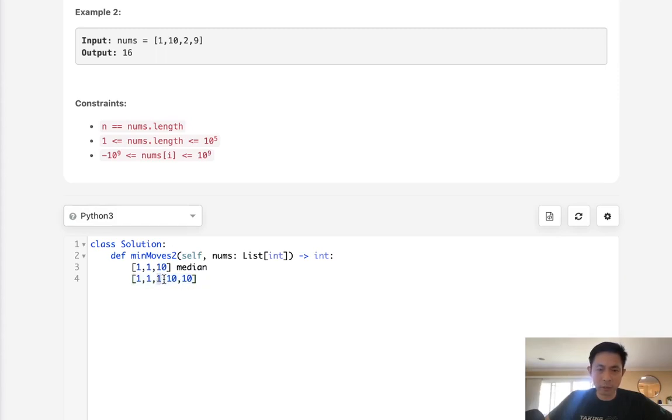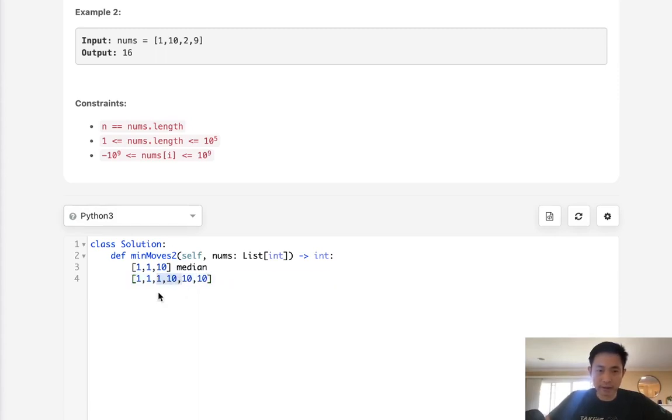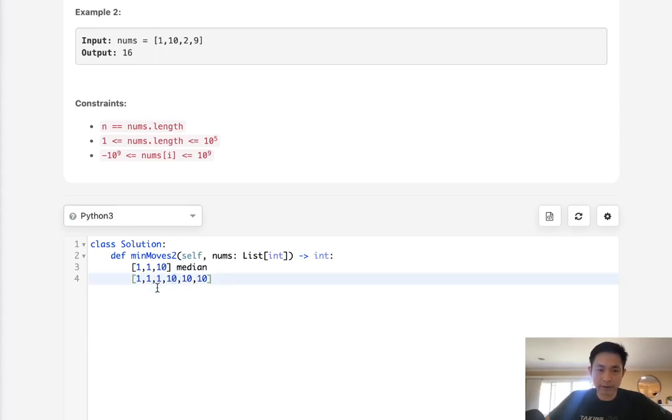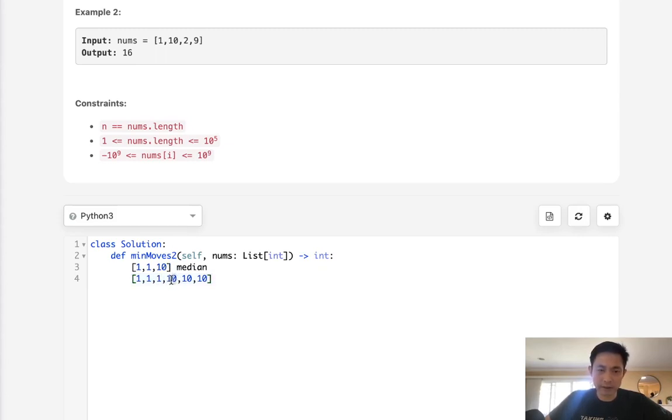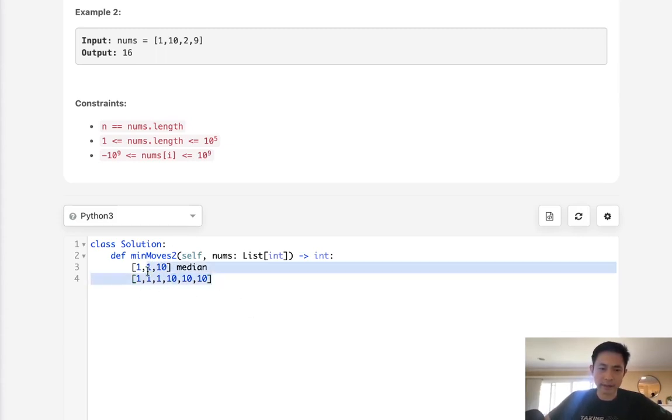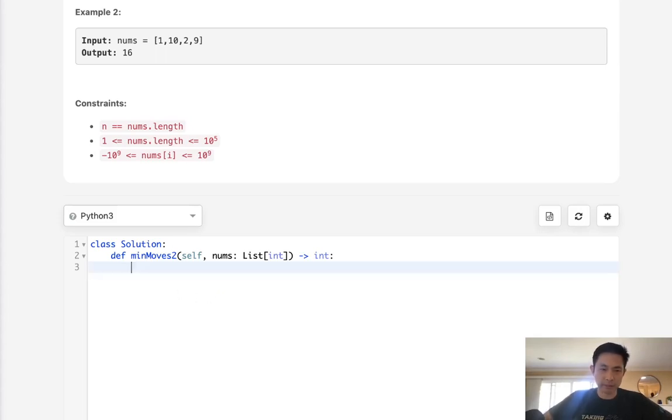Now what happens if we have an even number of values? What value should we select in between these two? Well luckily it doesn't matter. We can select this one or this one, but whatever we select in the middle, it's going to end up becoming the same. If we want to increase to ten, that's nine. If we want to decrease to one, that's nine as well. Either way works, and the number of moves ends up the same.